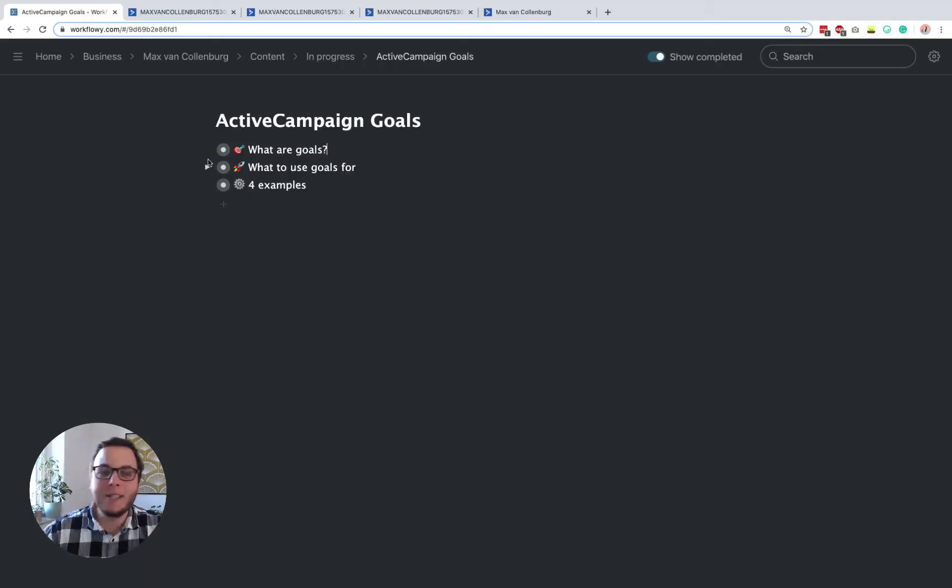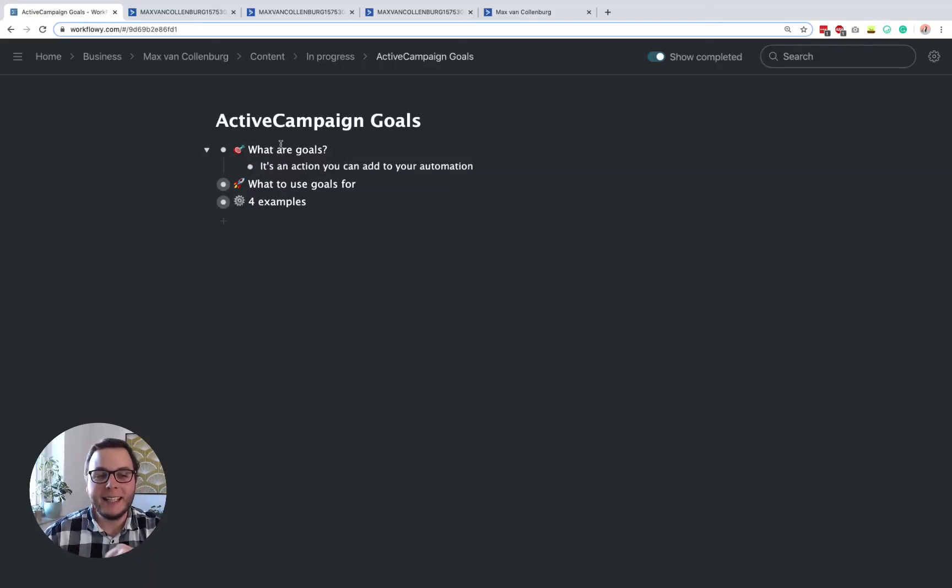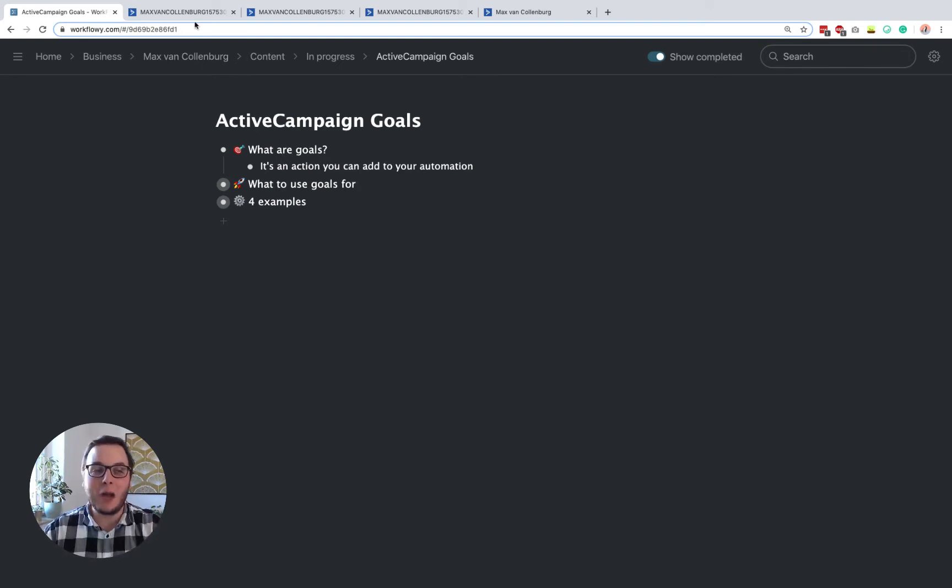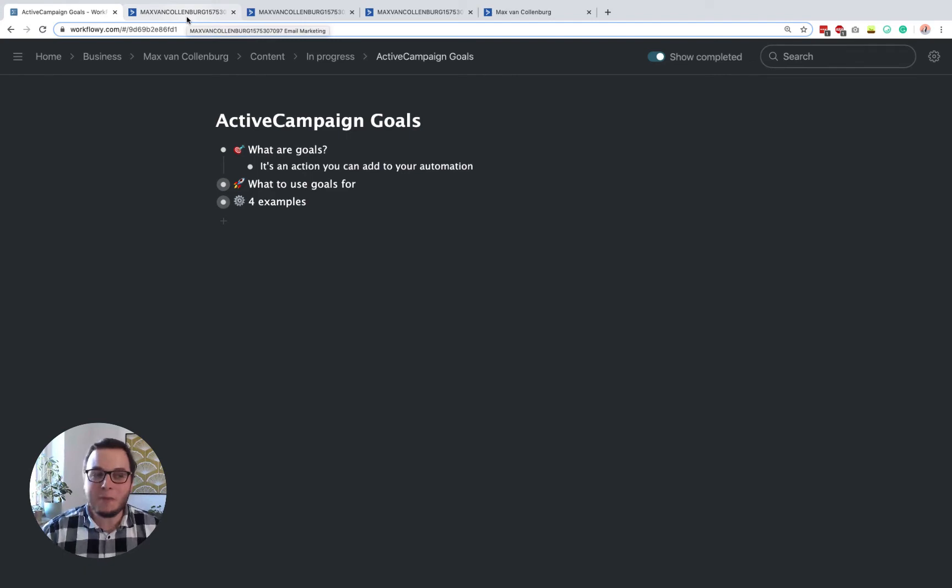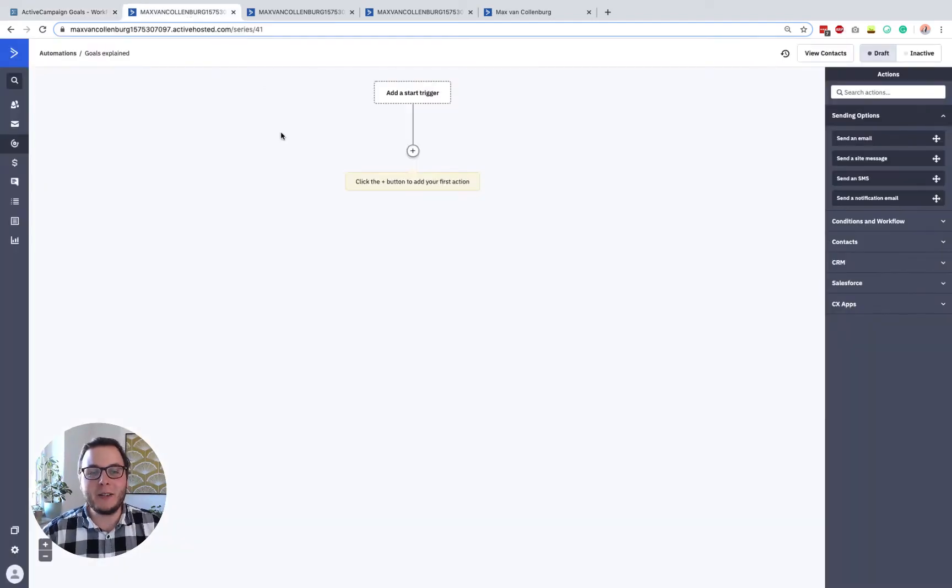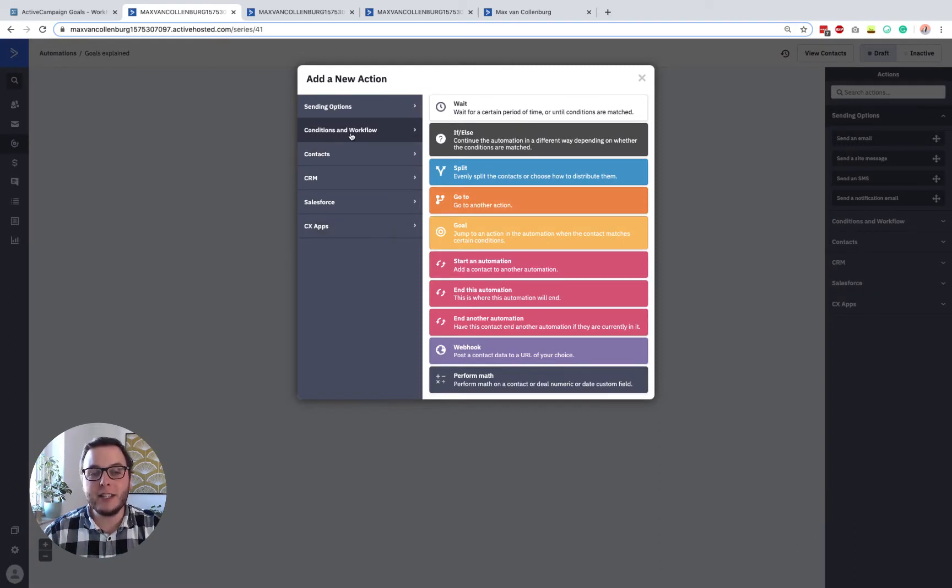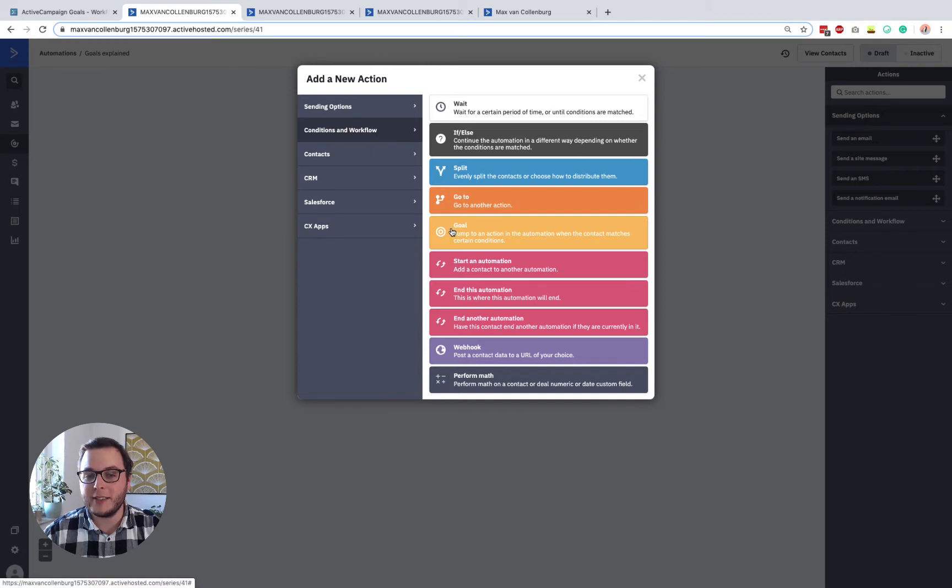So first of all, what are goals? Simply said, it's an action that you can add to your automations to do something. So if you go over to an automation and you click this little plus that allows you to add a new action, and then underneath conditions and workflow, you will find goals.